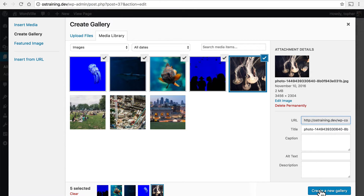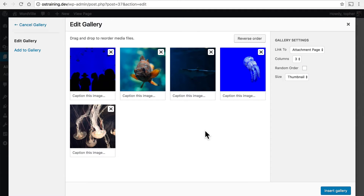So now, on the bottom right, I'm going to click Create New Gallery, and now I'm actually making the gallery.